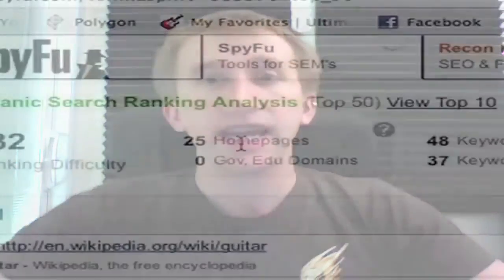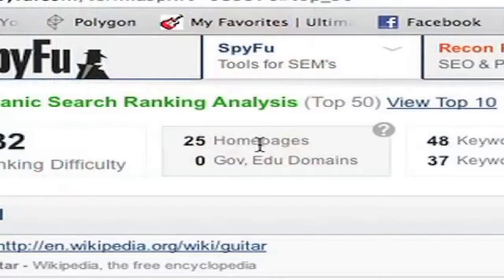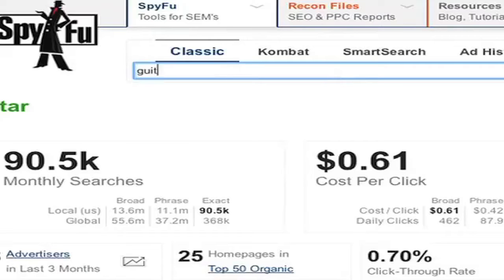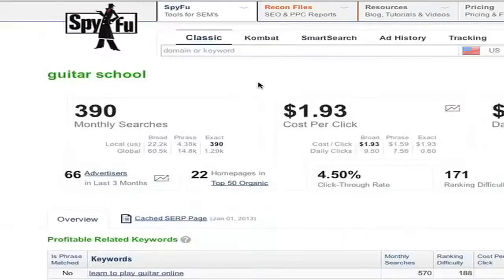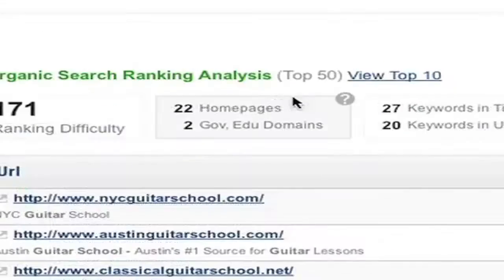Another indication of difficulty is how many .gov and .edu domains are ranking on this keyword. Traditionally, Google gives more weight to .gov and .edu domains than they do others. The word guitar doesn't have any, but if we type in guitar school, two .gov/.edu domains appear in the top 50.